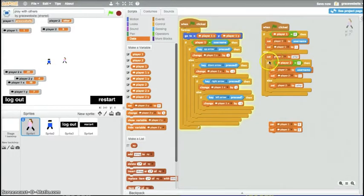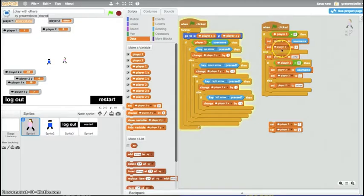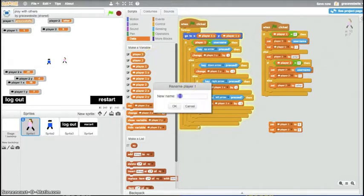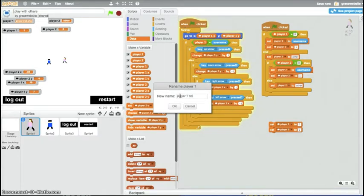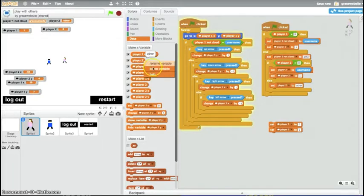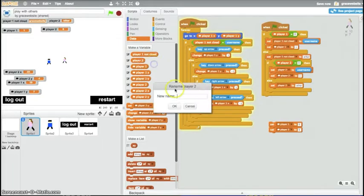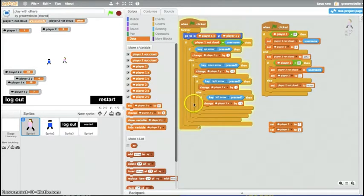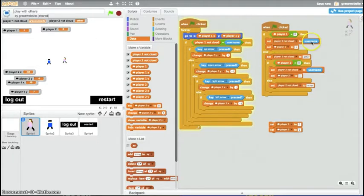Then I set the player one to other. That's if player one is taken. I should really name this something different, because this is really confusing. The player one and then player one. Player one not cloud. That's how I'll refer to it. Player one, not cloud. Where's the player two, not cloud? It's just player two. I'll just rename that quickly. Player two, not cloud. That makes it clear.